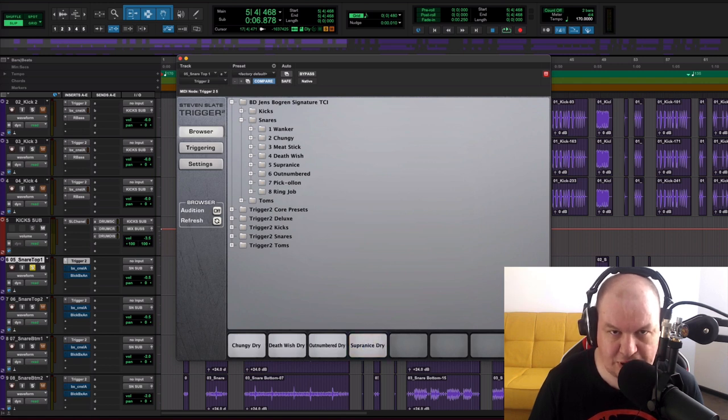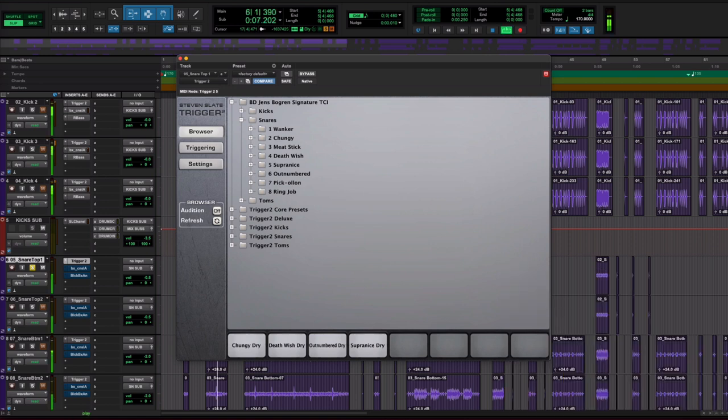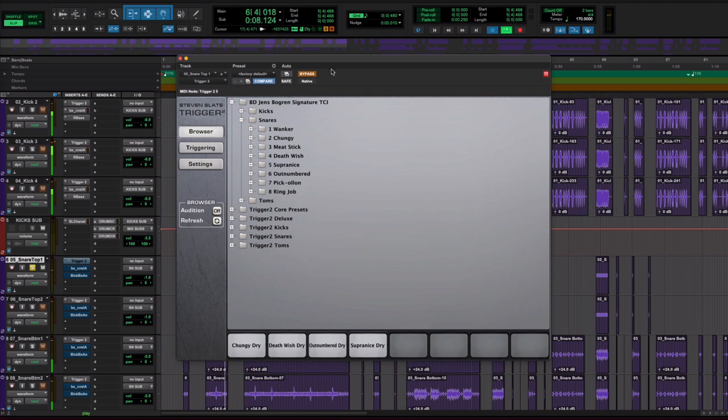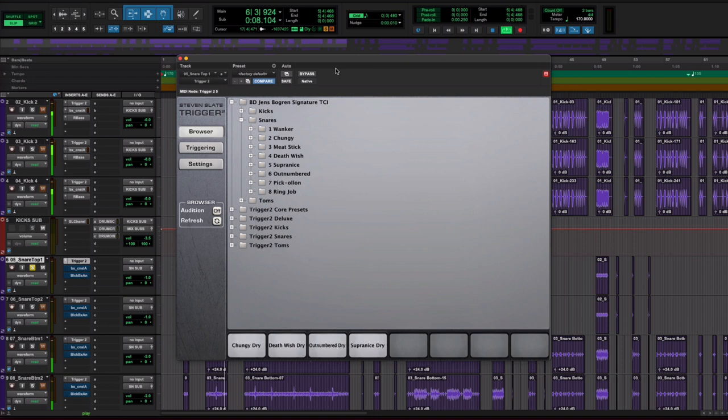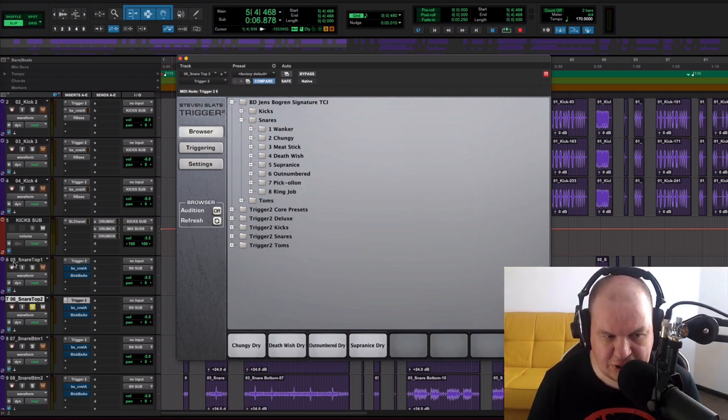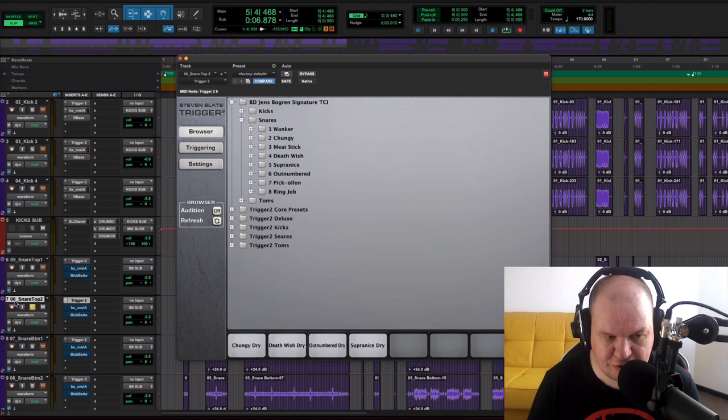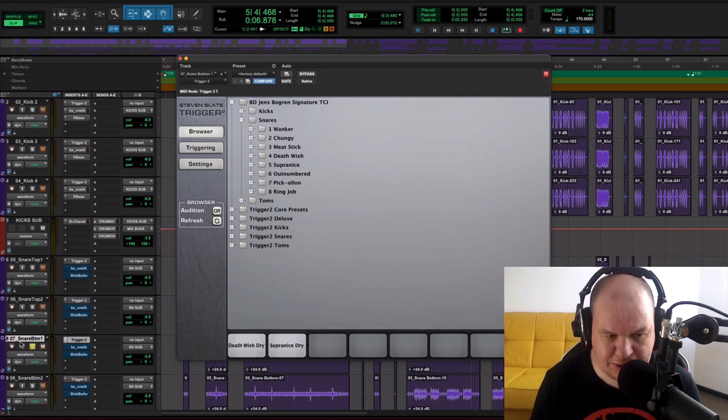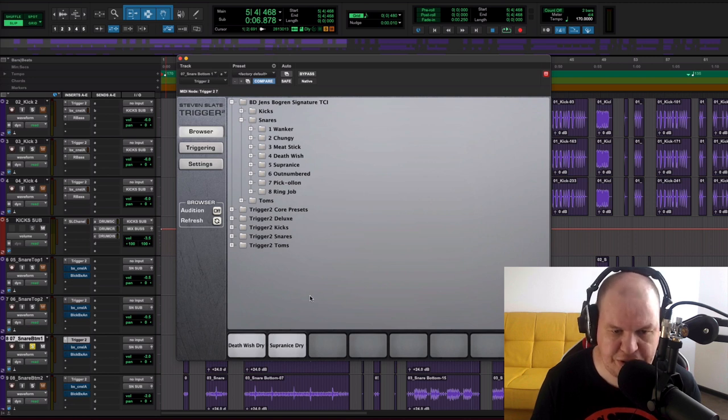Now let's listen how our snare top 1 sounds with these samples. For snare top 2 I used the same samples, because I duplicated snare top 1 to create snare top 2. Now let's take a look at our snare bottom 1.